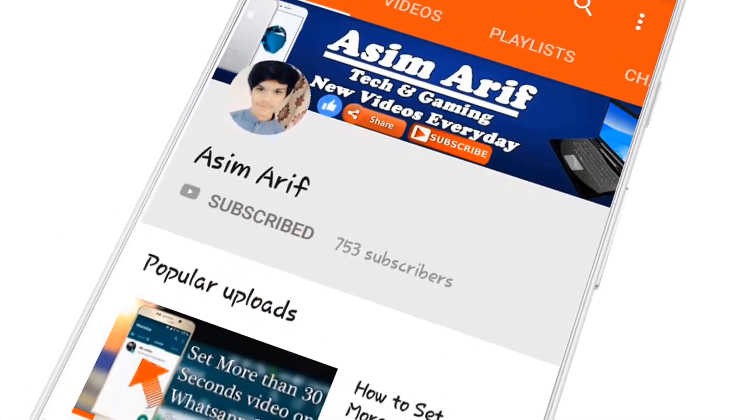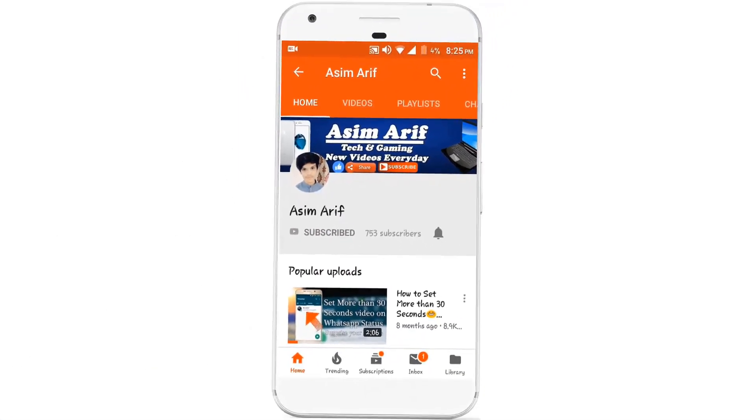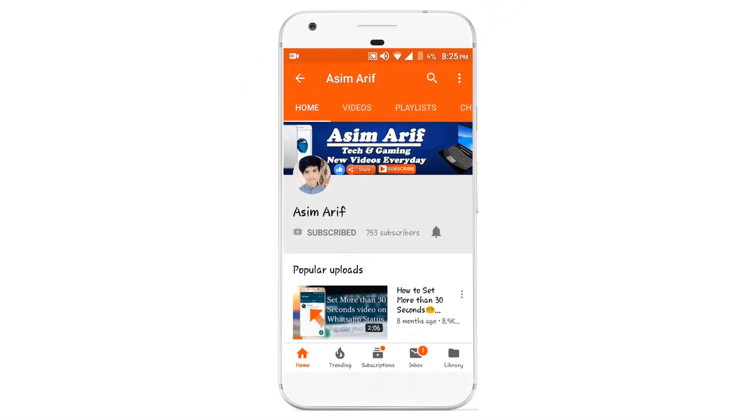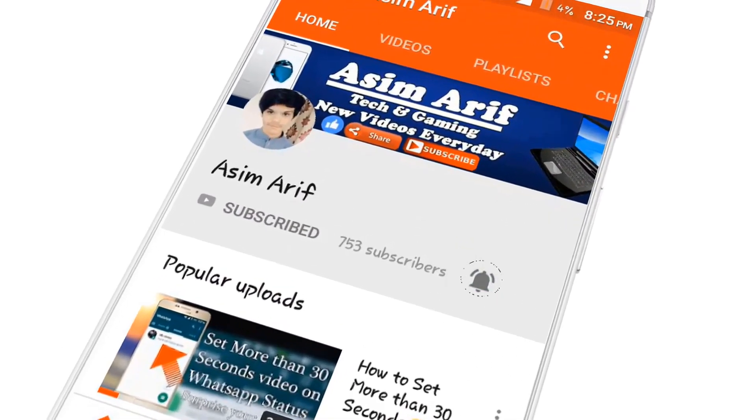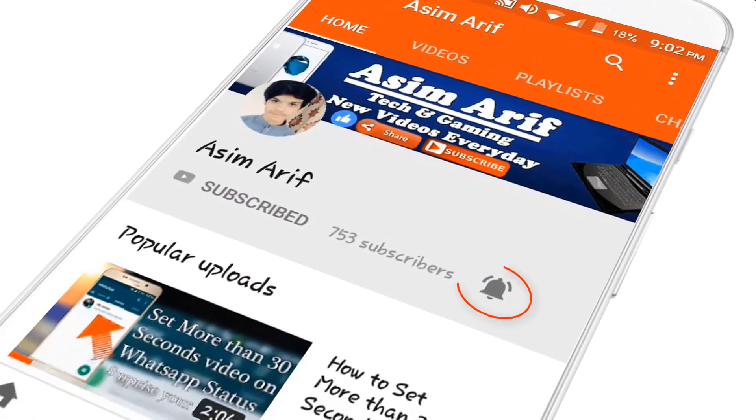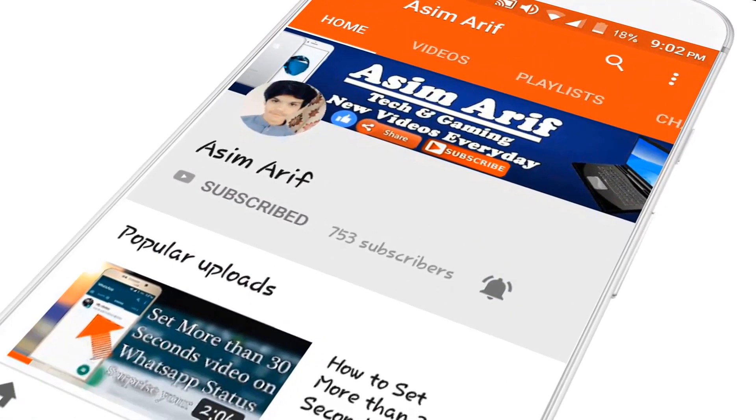Click on the subscribe button and don't forget to press the bell icon to be notified for new videos.